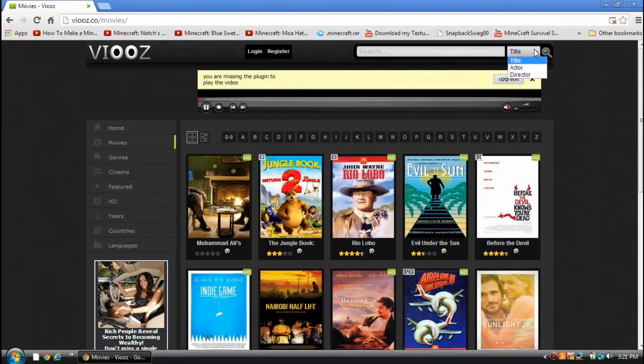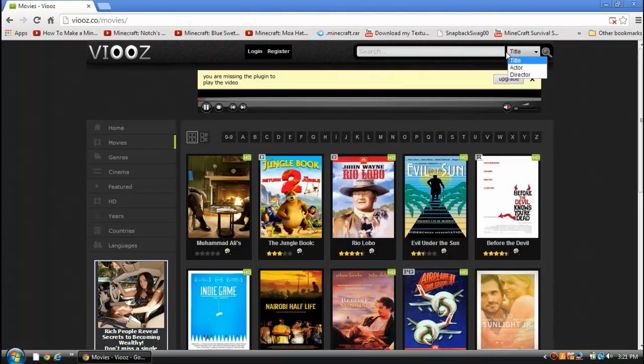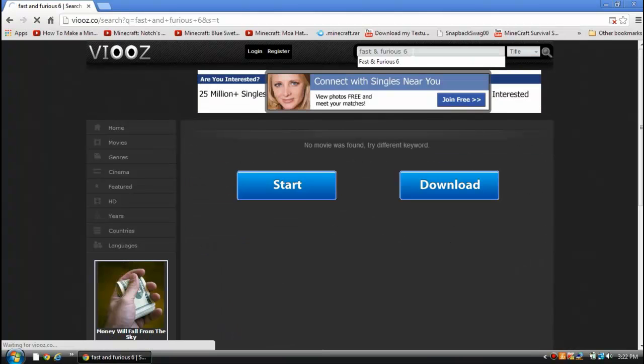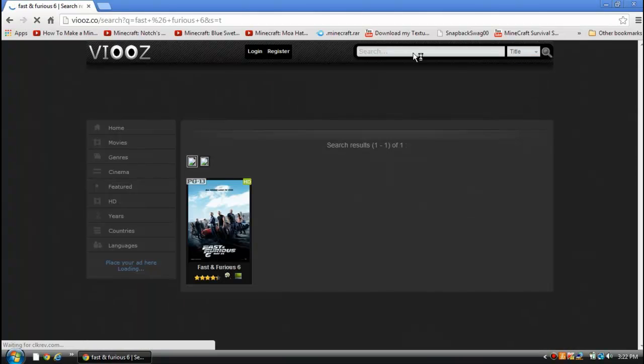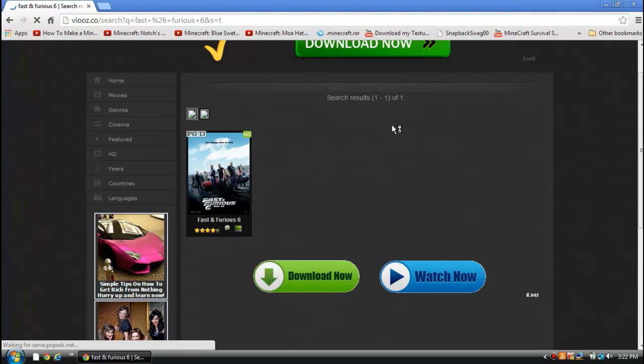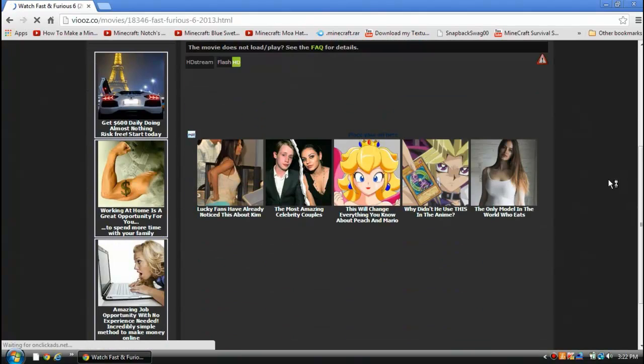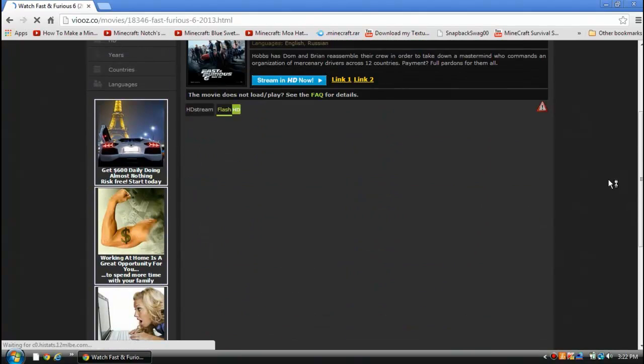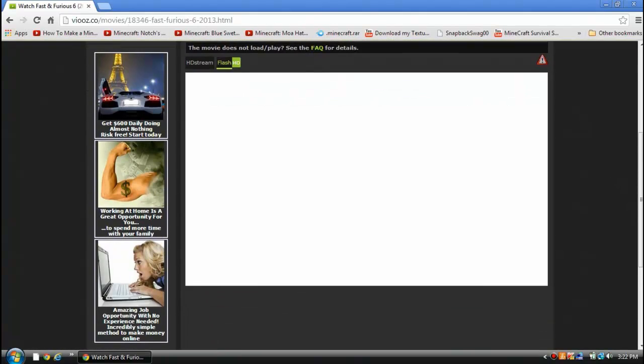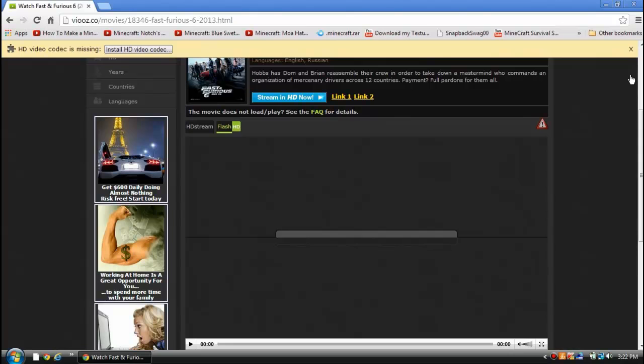I searched Fast and Furious 6 and there it is. If I click on it, it will open the player and you can watch the movie. I'm going to play some of the movie. It may seem laggy but that's because I'm recording.